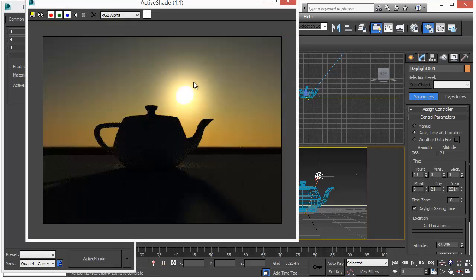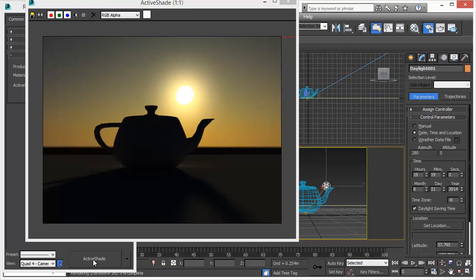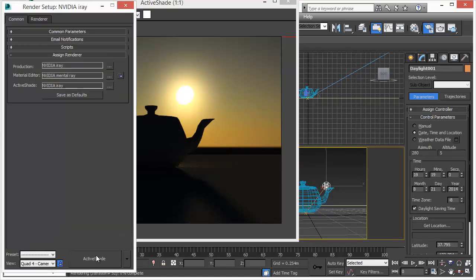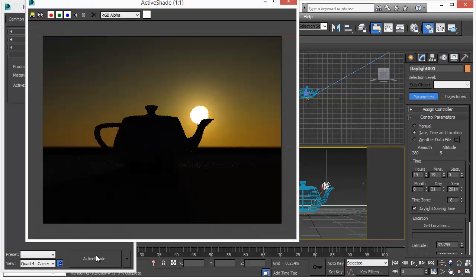Now it represents the sun position. You can see in the background the modeling viewport our sun is moving now down. However, no update. Again we press ActiveShade. So that's how it works right now.